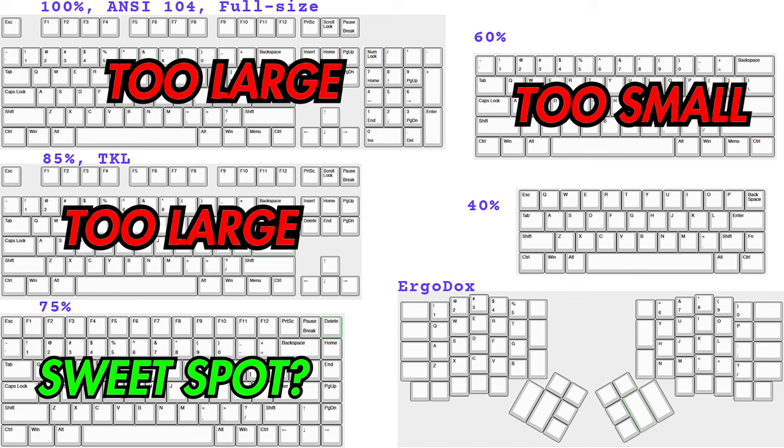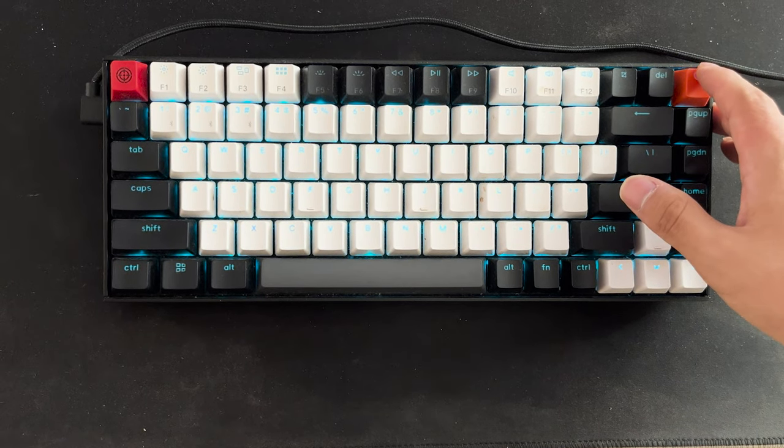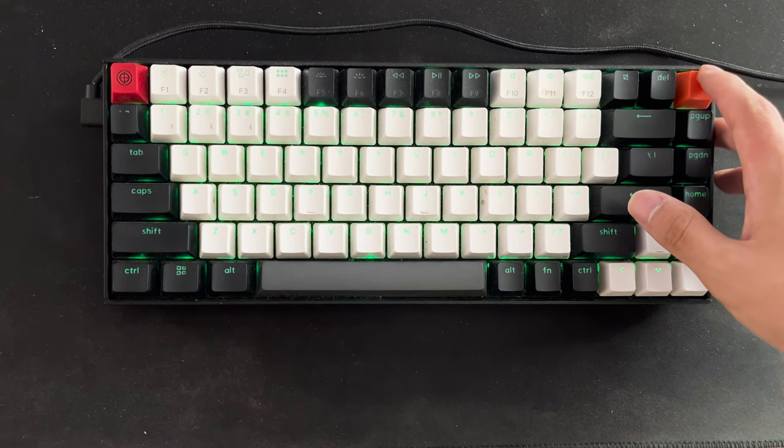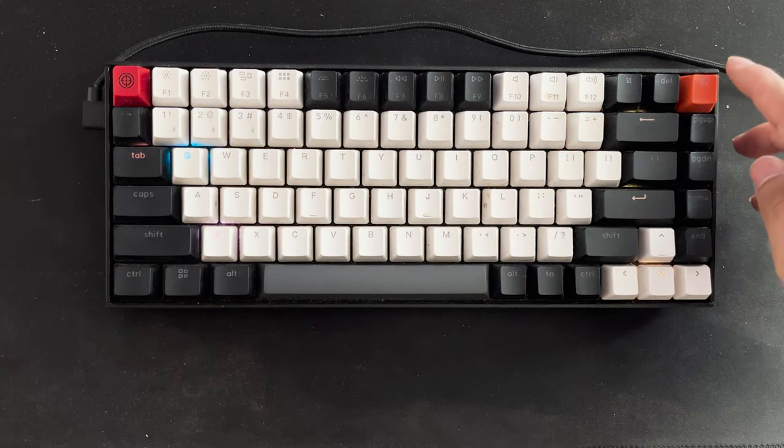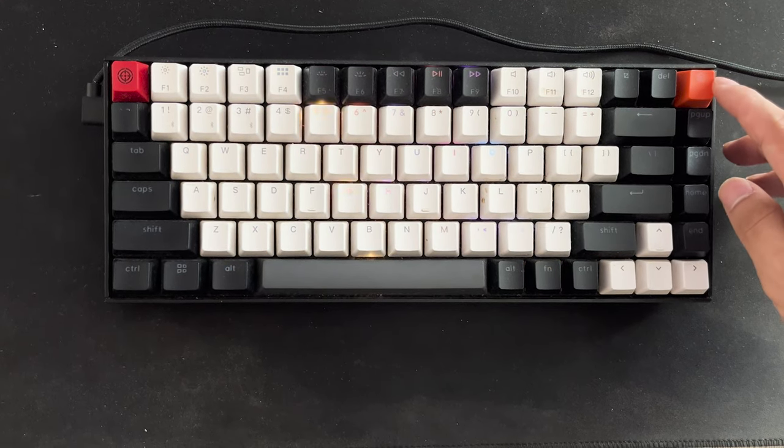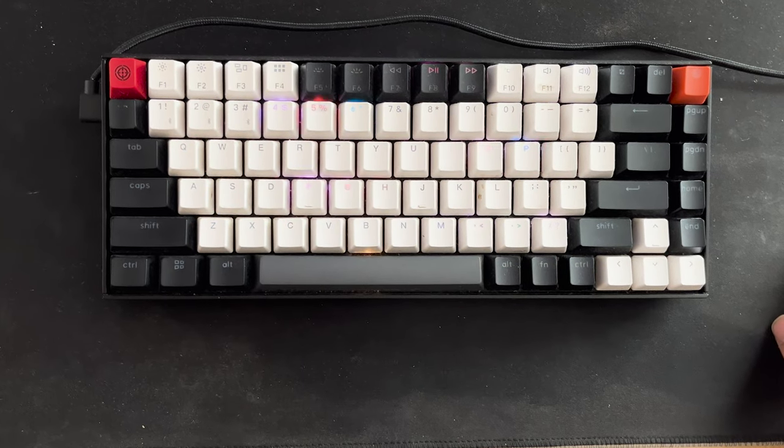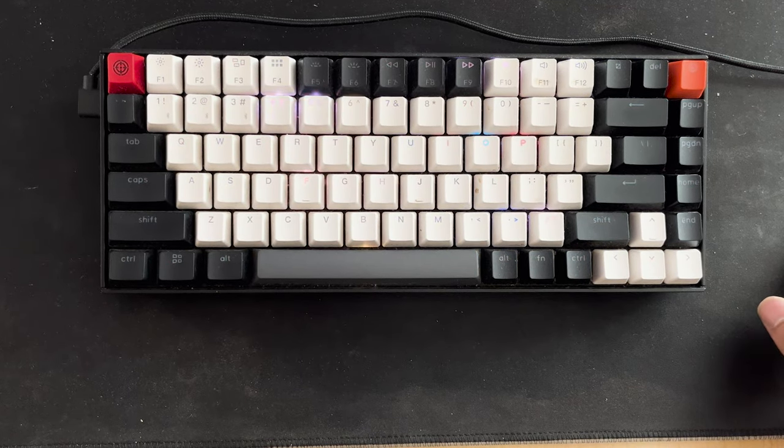And moreover on the compact part, I like how all the keys are just uniformly together, not just like spaced out like you would see on a TKL.